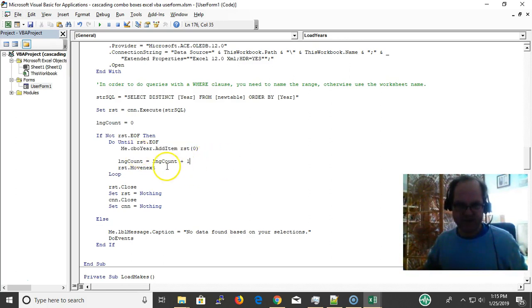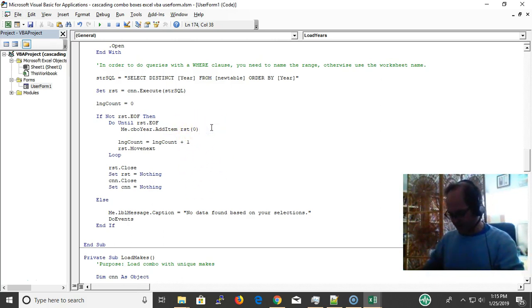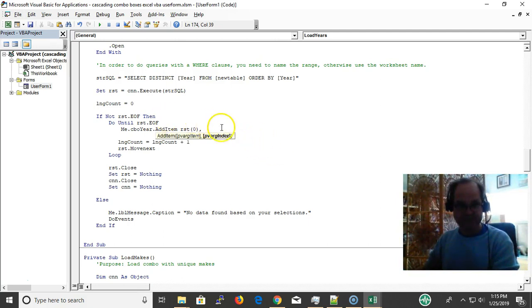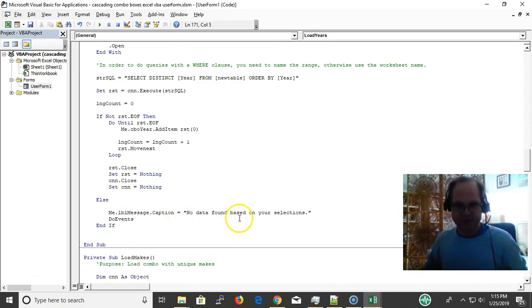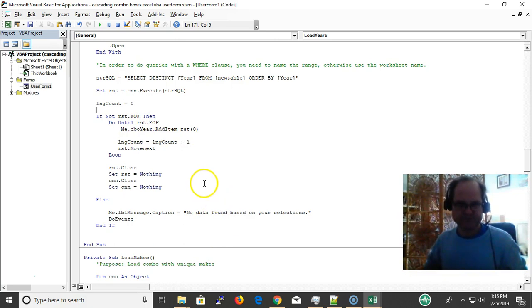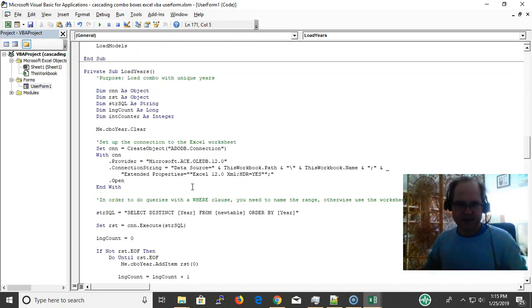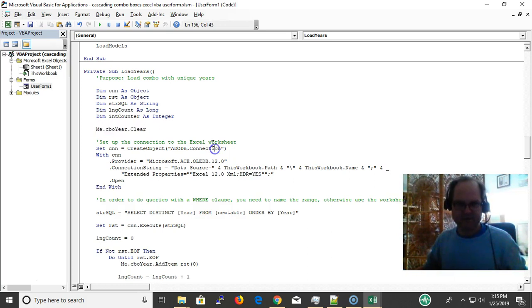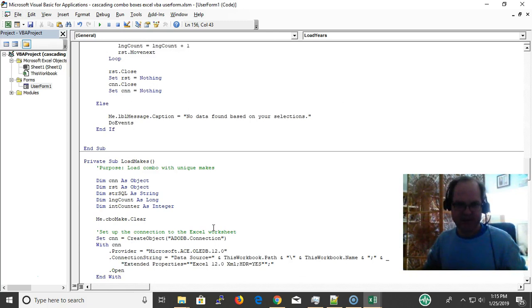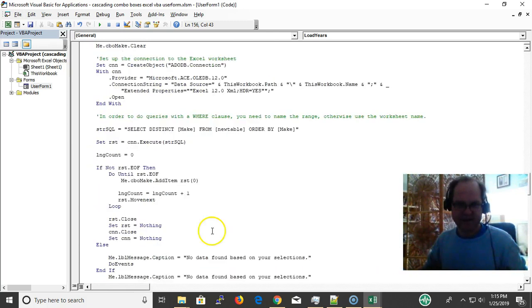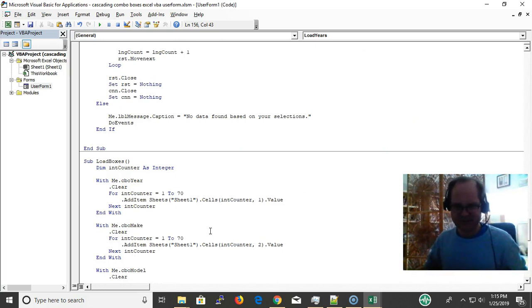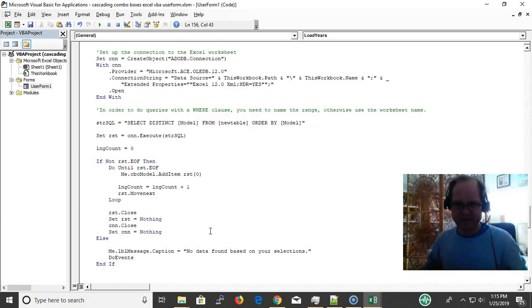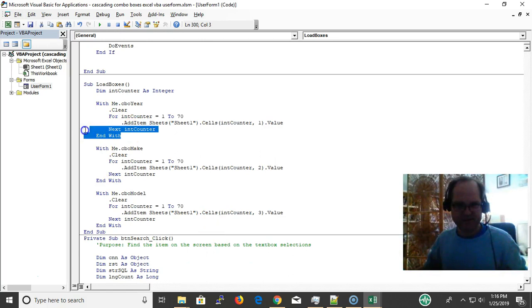I have my connection object, my recordset object, my SQL string, my counters, and here's the path, the connection string, and the provider. Here's my SQL string right here. Because we have a table, we have select distinct year from new table. Remember, this is my range here, the named range. Here's the field of my named range. And order by year. So distinct, I get the unique values.